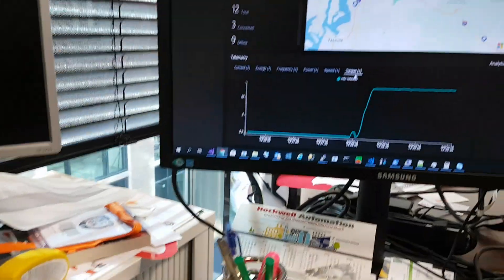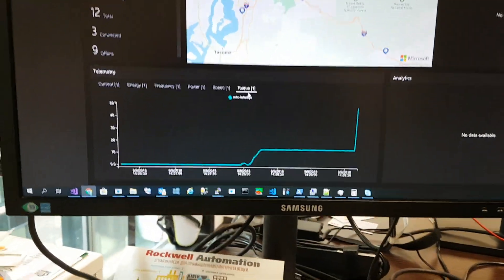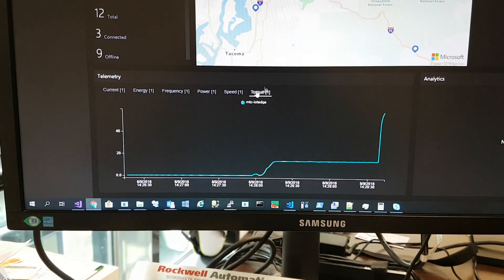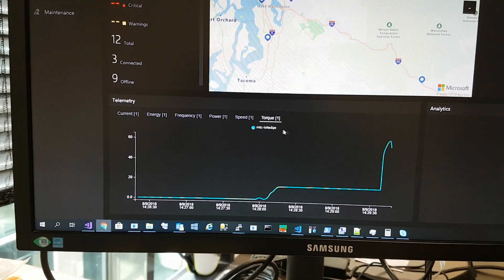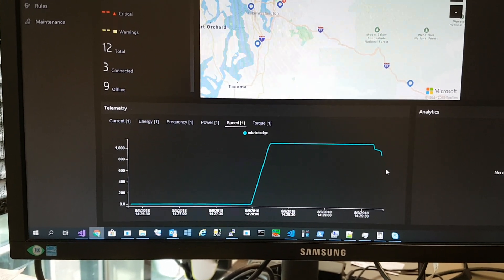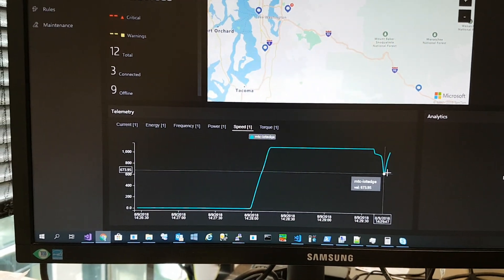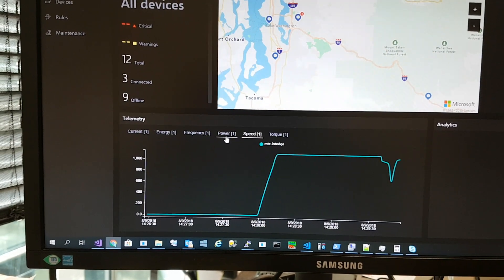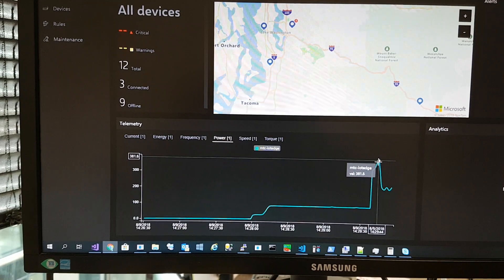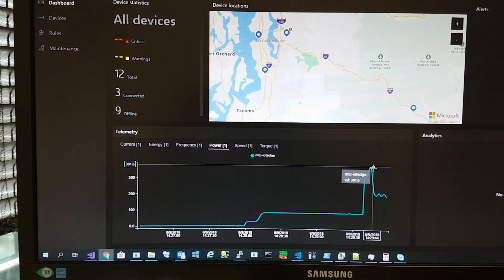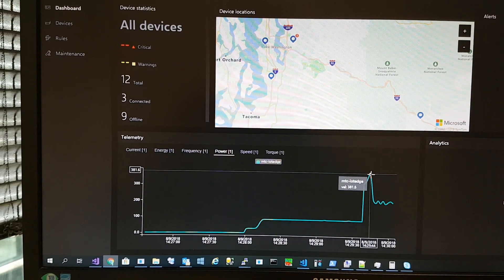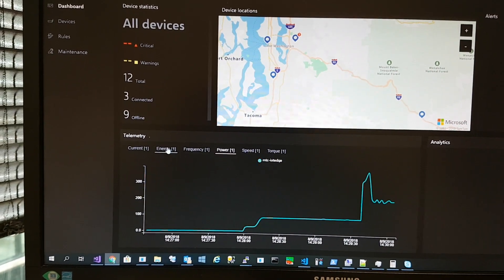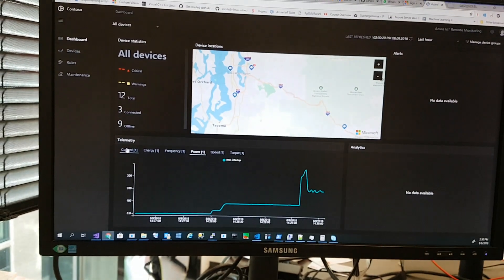You can see the torque go higher, and the speed goes down. The power goes extremely high, close to 400 watts. That's it.